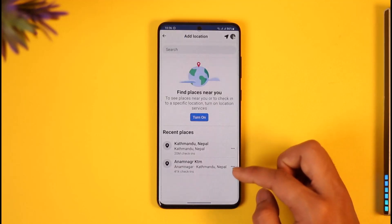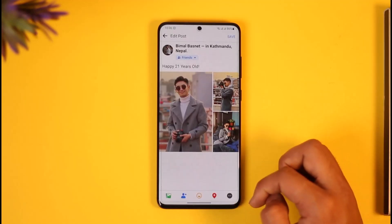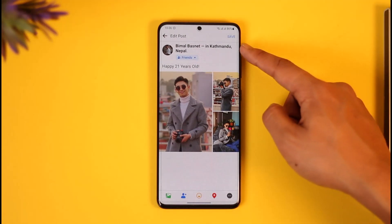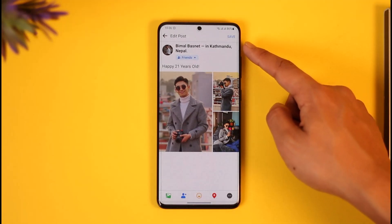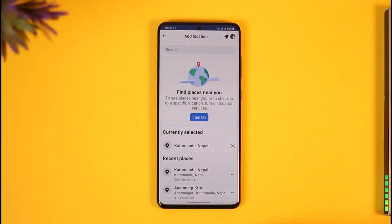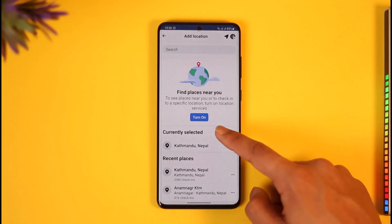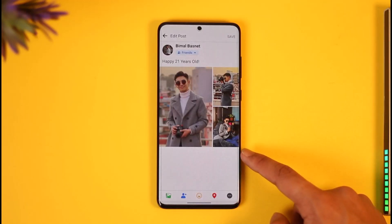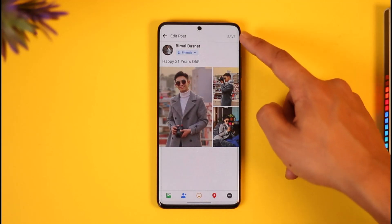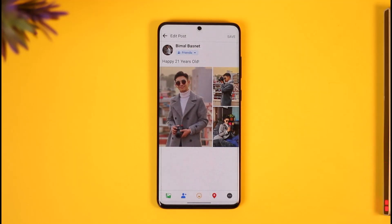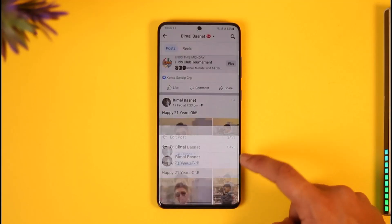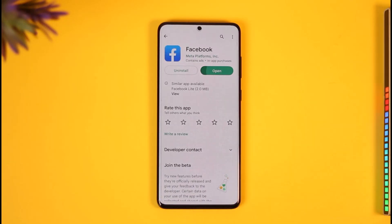Once you tap on Edit Post, you'll see all these options. I'll add a random location to demonstrate, and then remove it. Tap the Edit button — you can see the location here. Tap the location icon, and you'll see it's currently selected. Cross that out and the location will be removed. Then tap the Save button to save your changes.